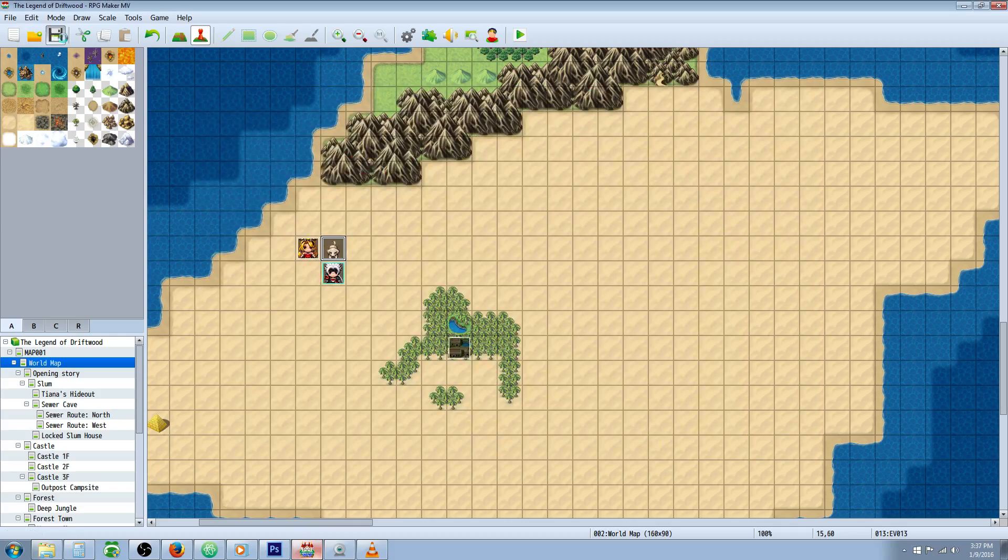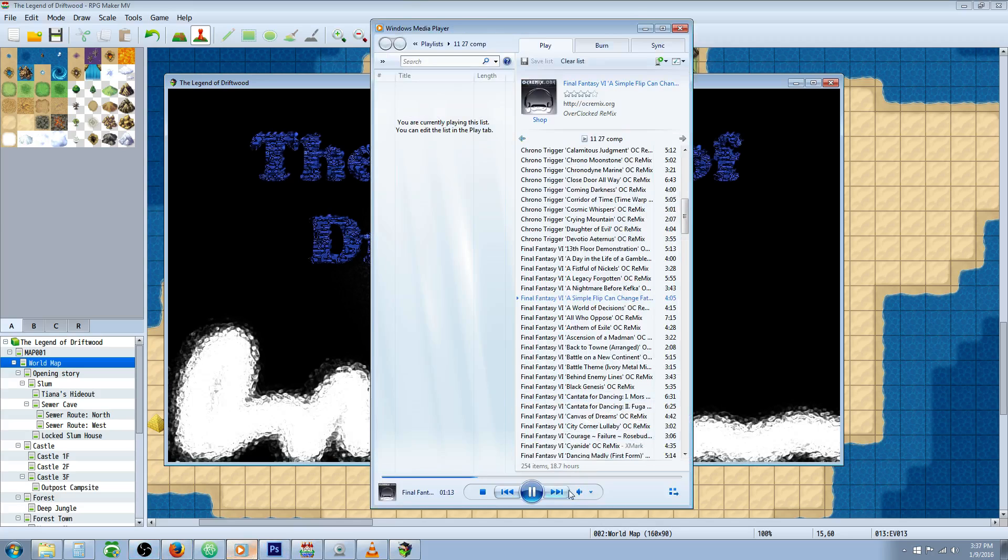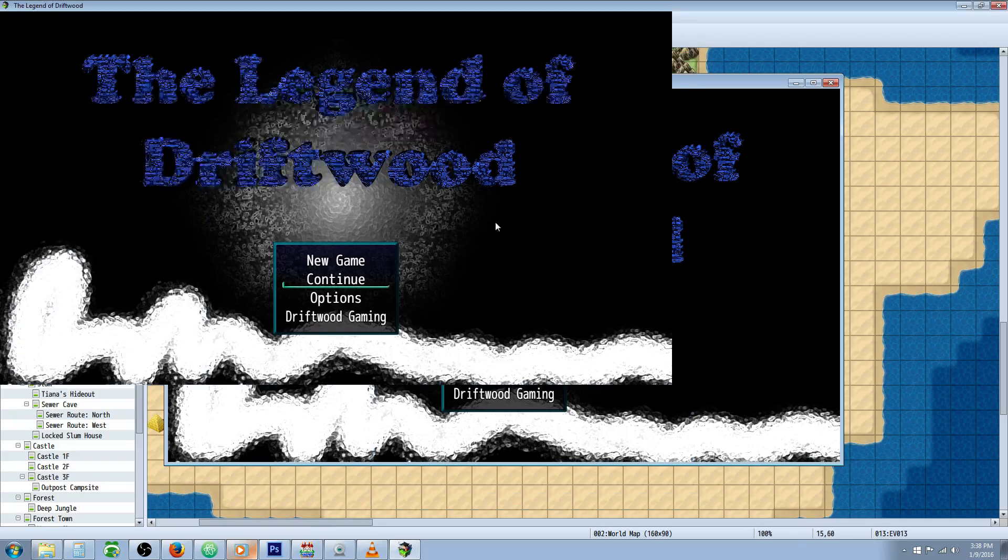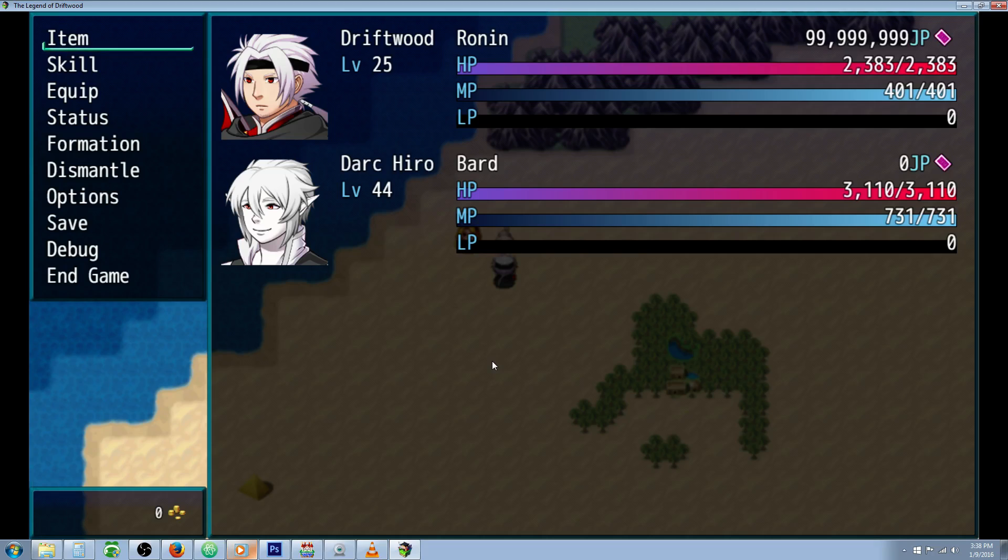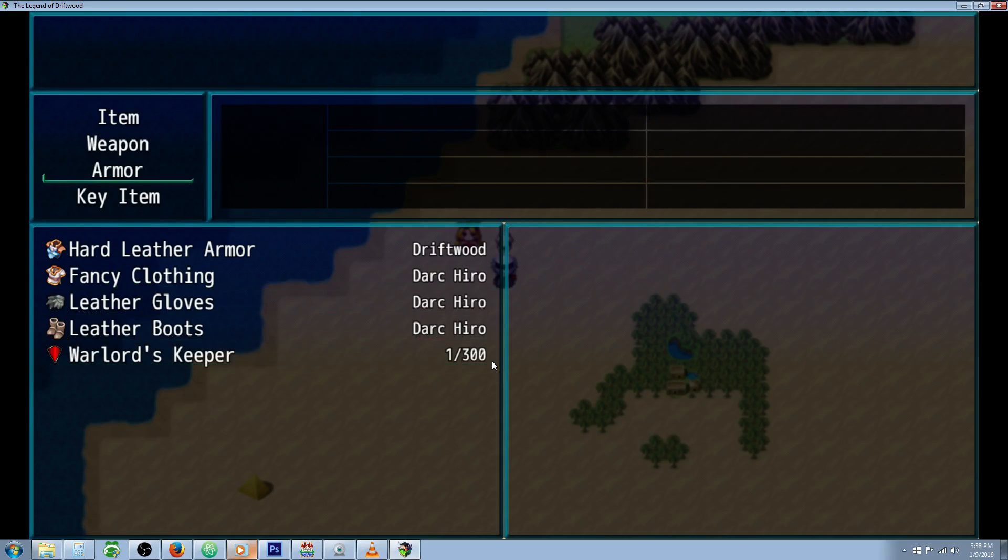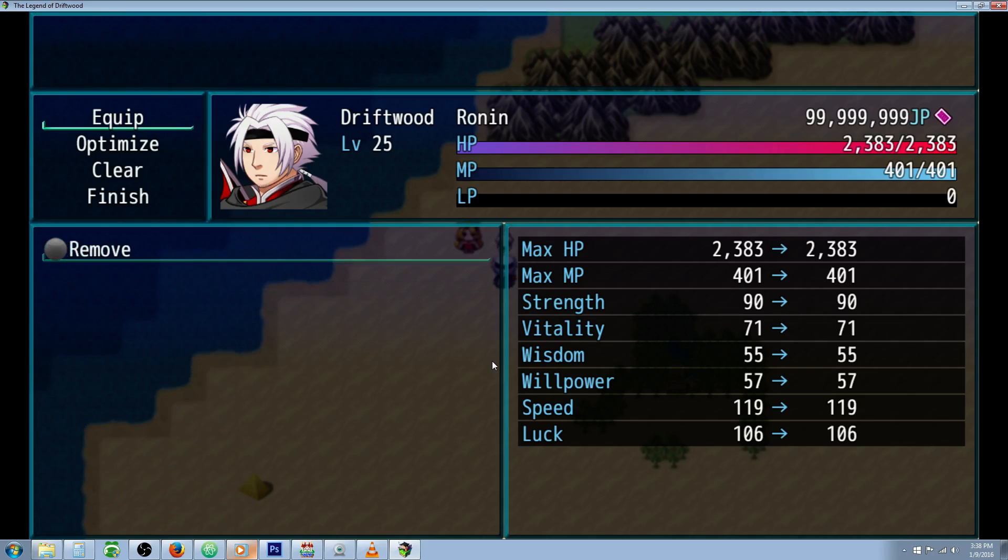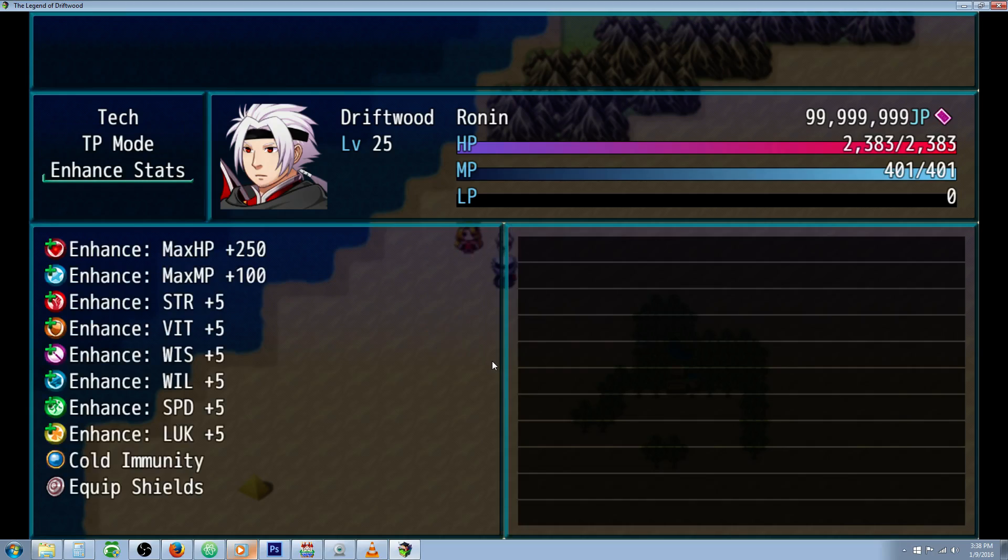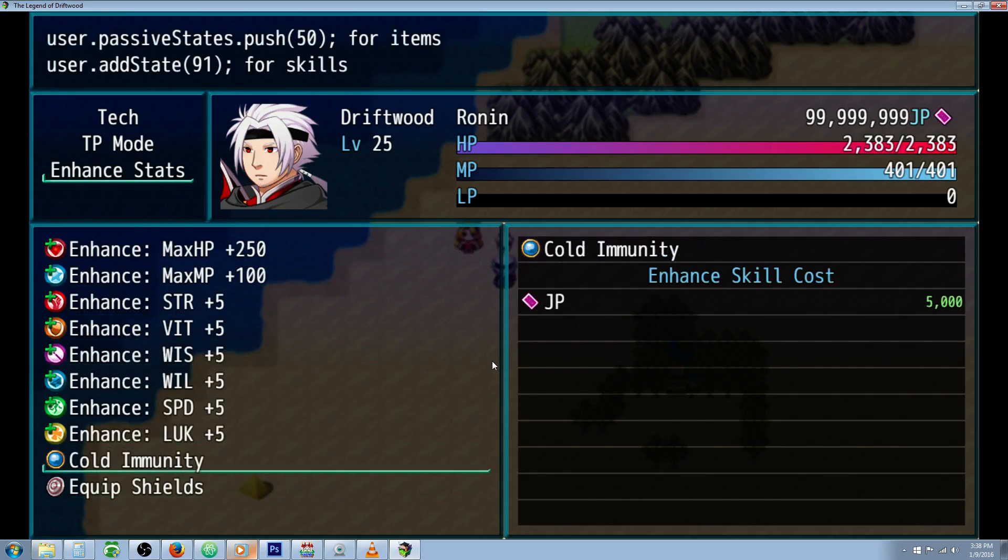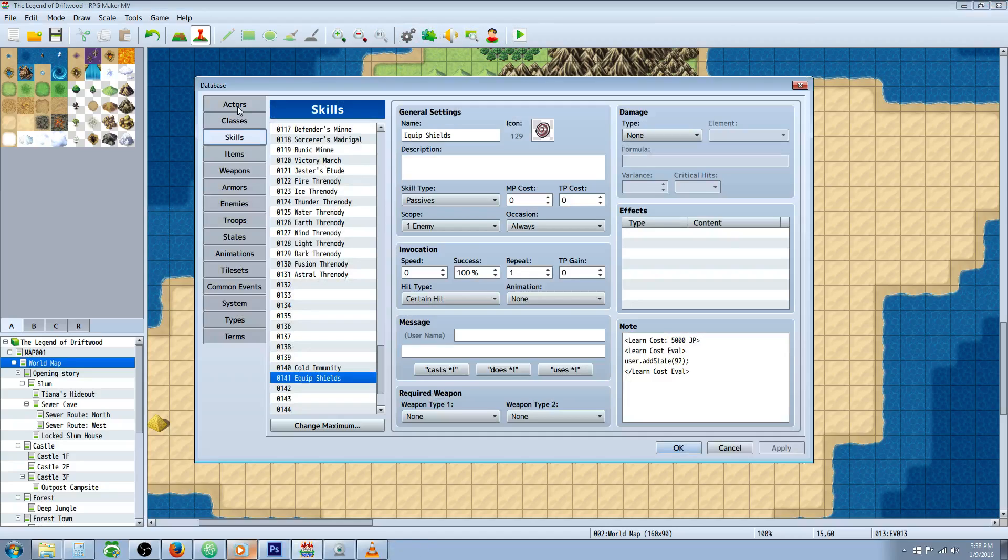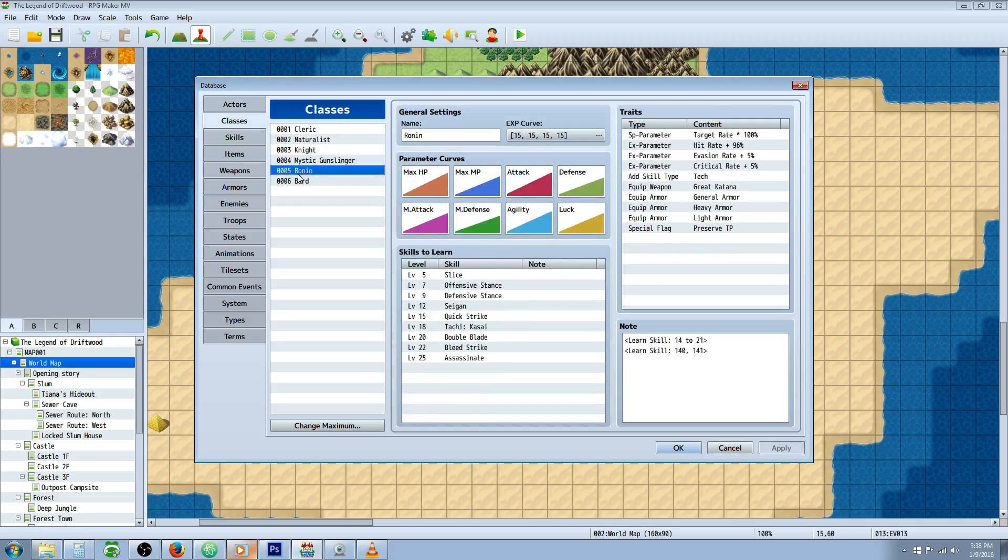Once you've done that, let's take a look in game. I talk to the dog and he gives me this Warlord's Keeper shield. We look at Driftwood and he's unable to wear any shields. You see all he has is remove, he can't use any shields. But if we go to his skills, there's one more thing you have to do before we get into this.